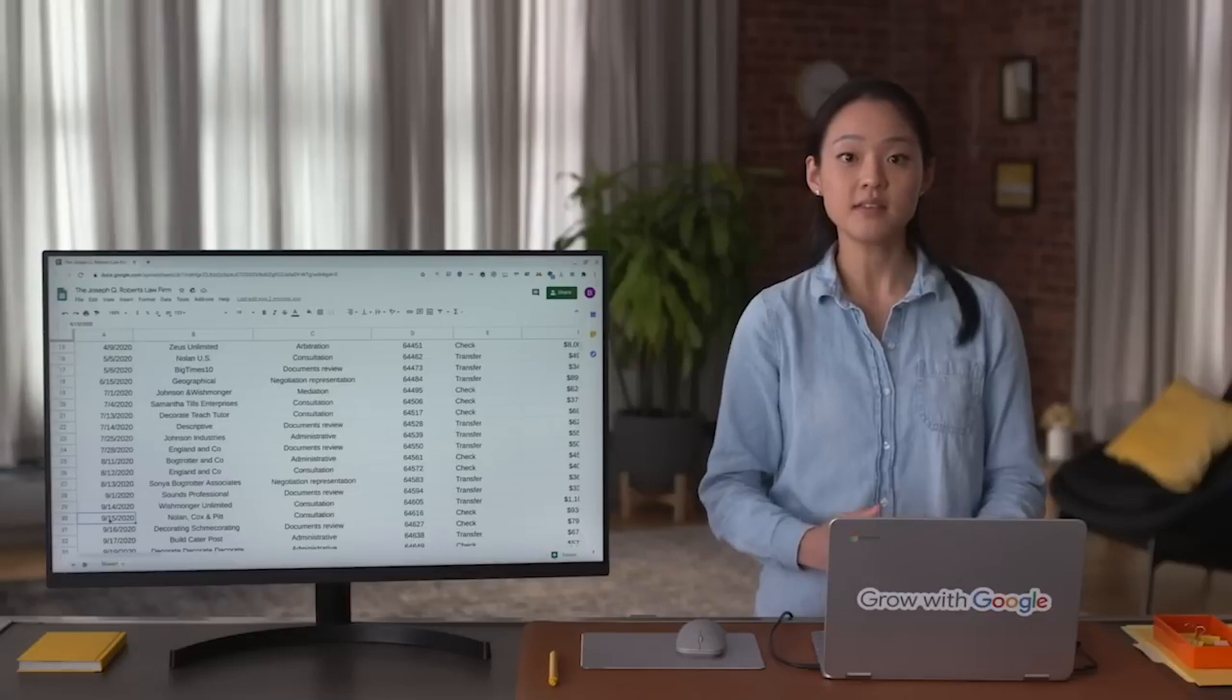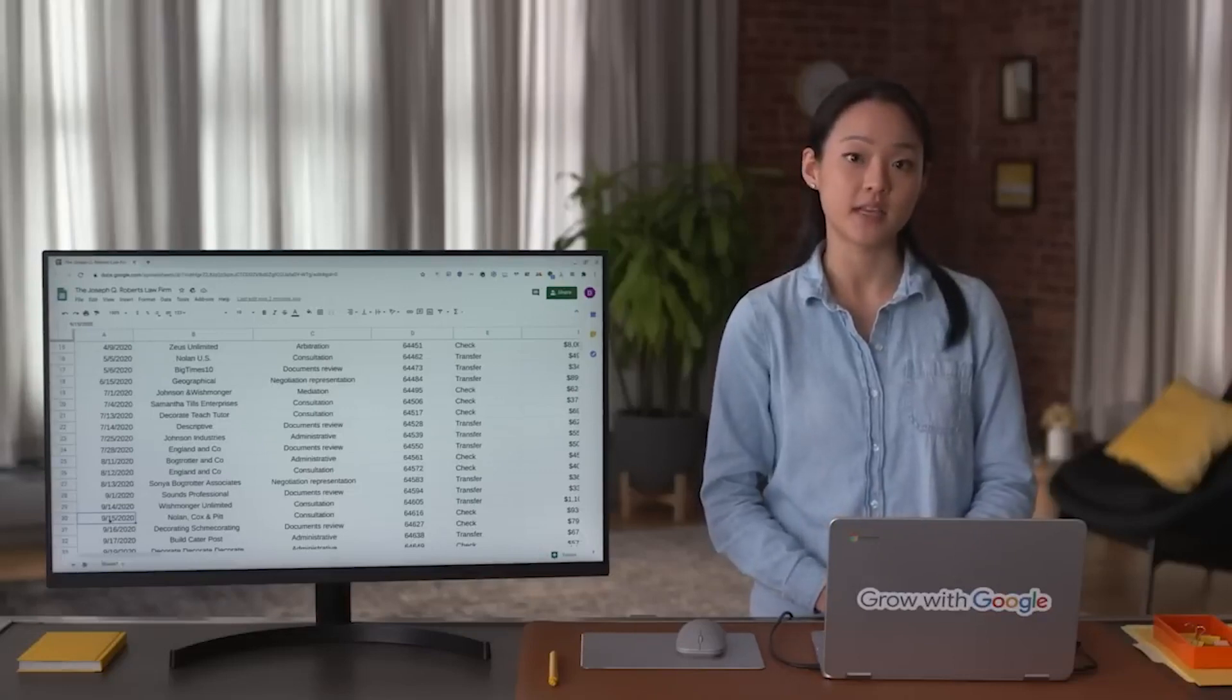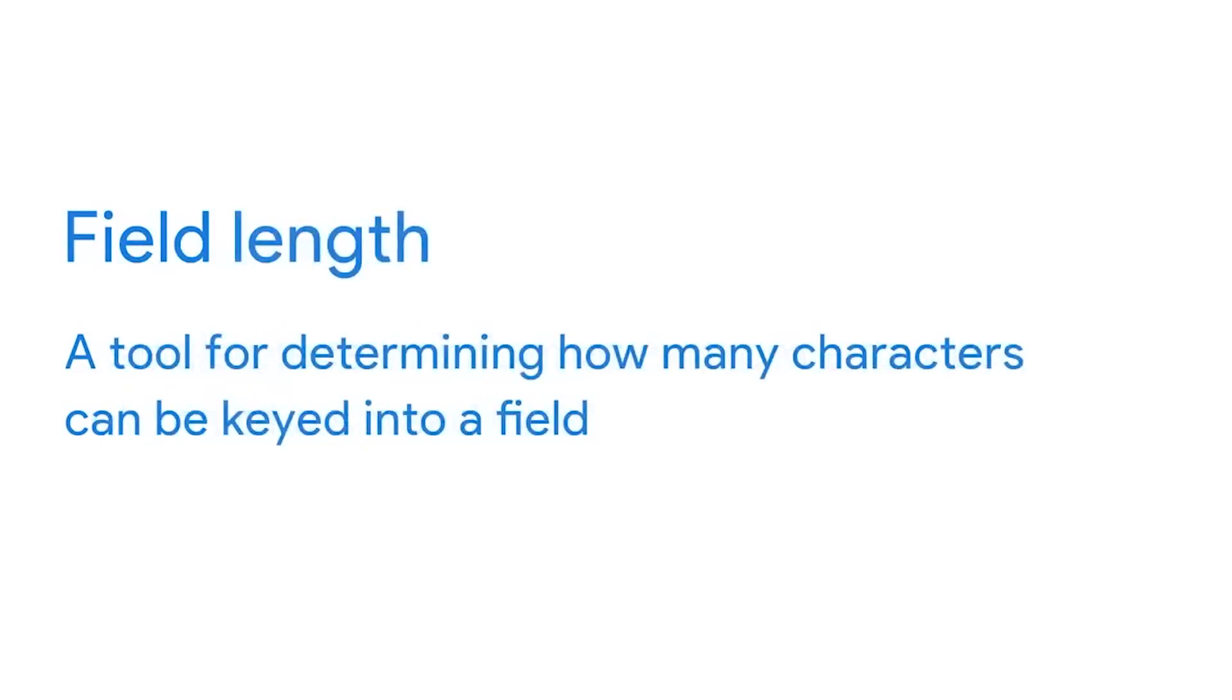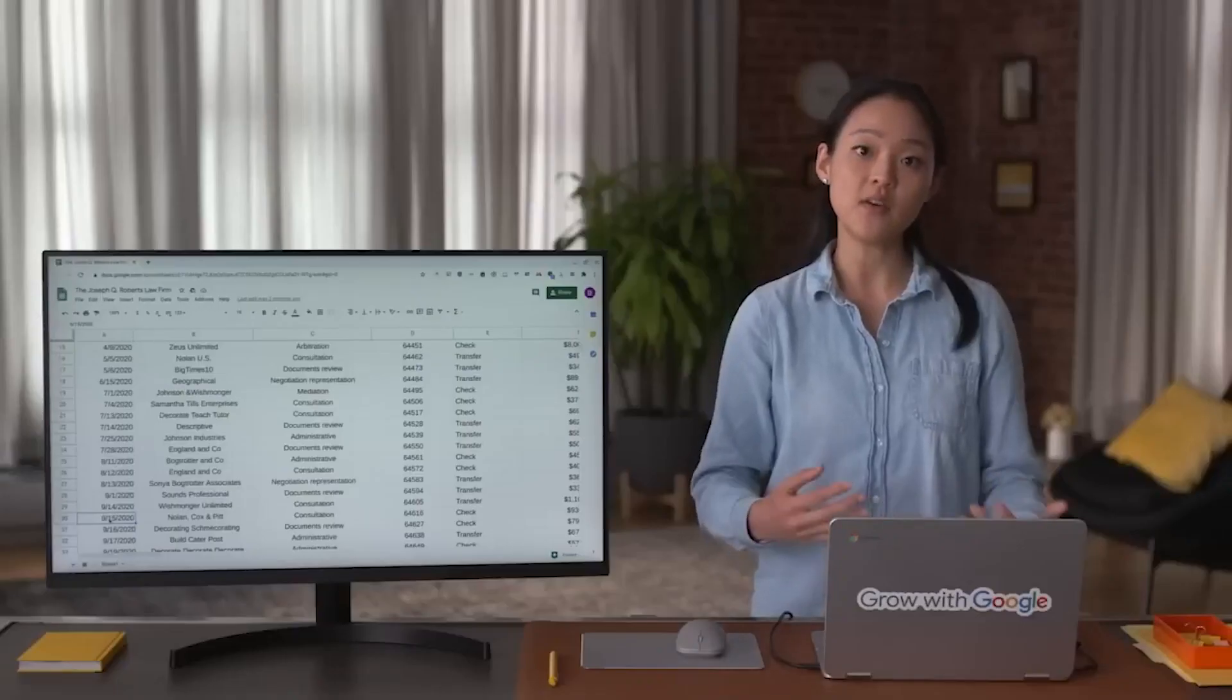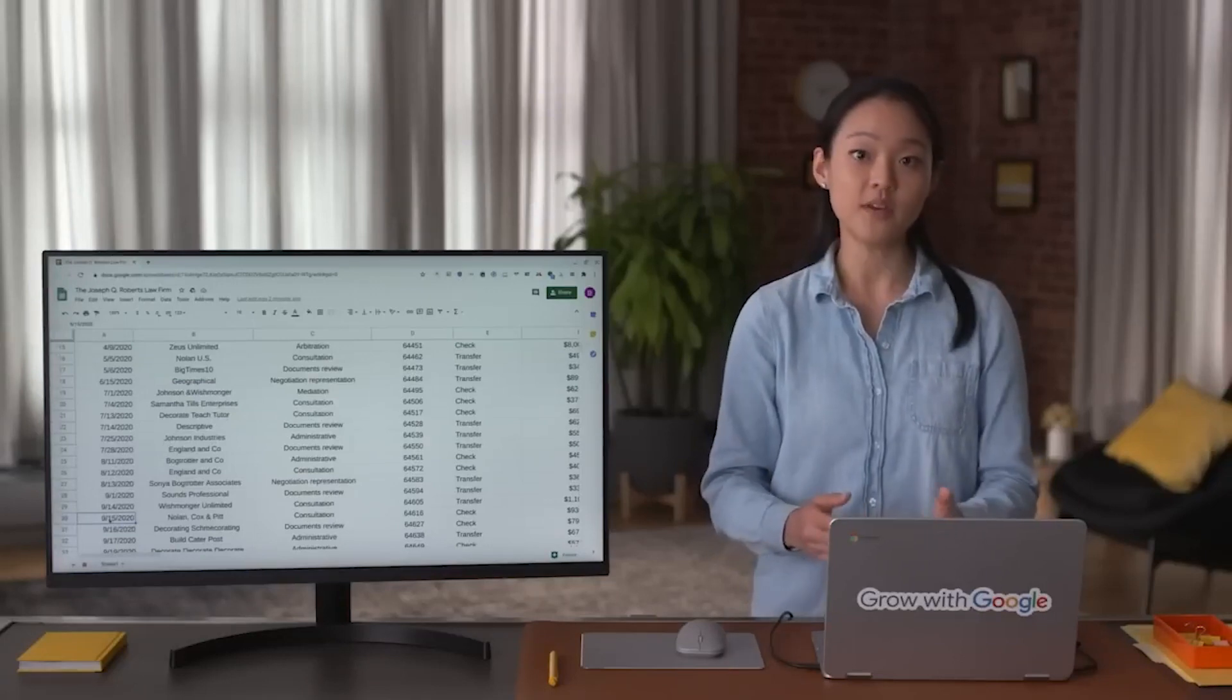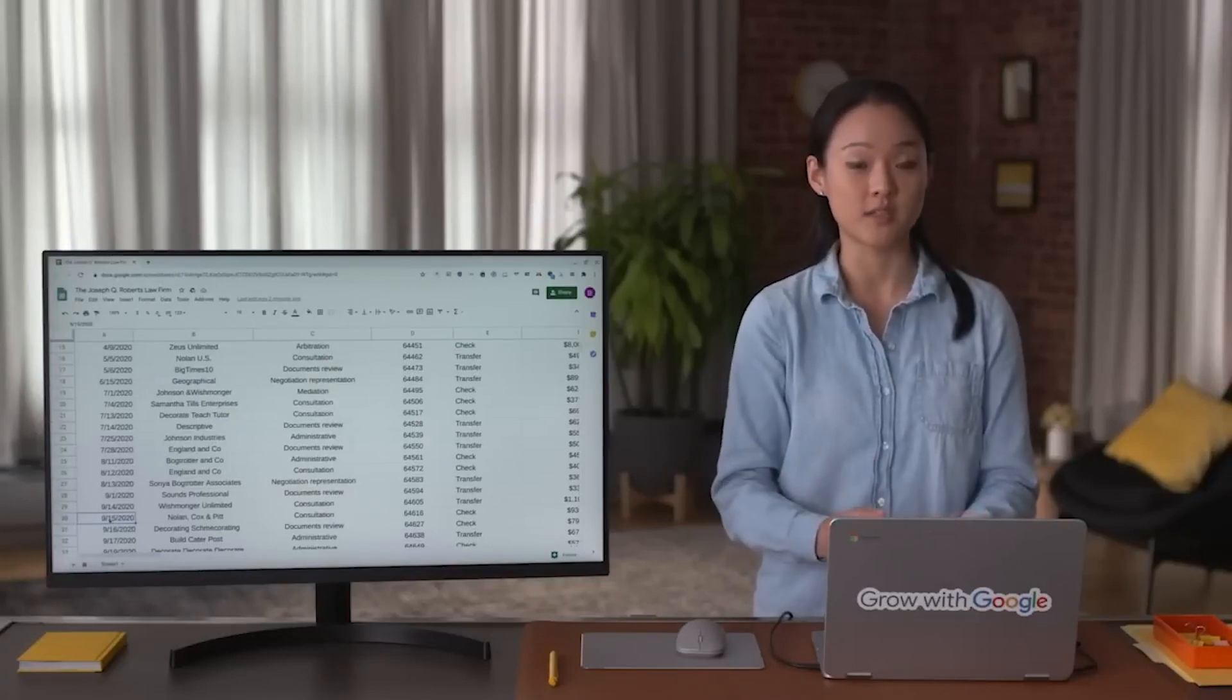The next type of dirty data is having an inconsistent field length. You learned earlier that a field is a single piece of information from a row or column of a spreadsheet. Field length is a tool for determining how many characters can be keyed into a field. Assigning a certain length to the fields in your spreadsheet is a great way to avoid errors. For instance, if you have a column for someone's birth year, you know the field length is four because all years are four digits long.